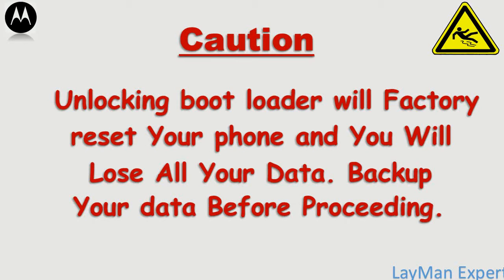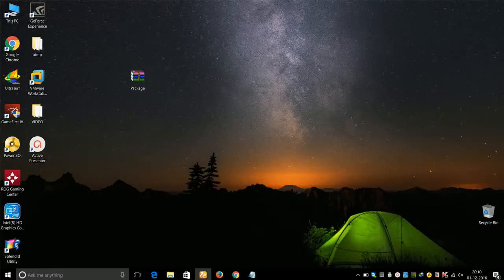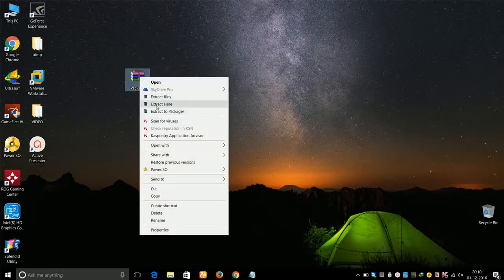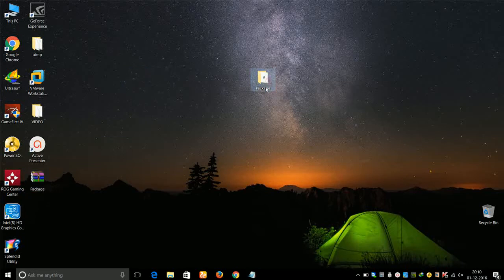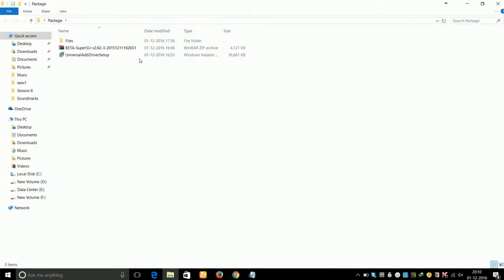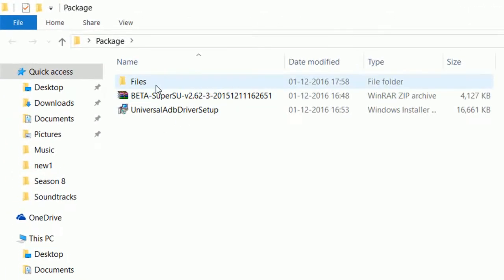First of all, download a package archive — I've posted the link in the description of the video. After downloading the file, go ahead and extract the archive. A package folder will appear on your computer screen, so go ahead and open the package folder.